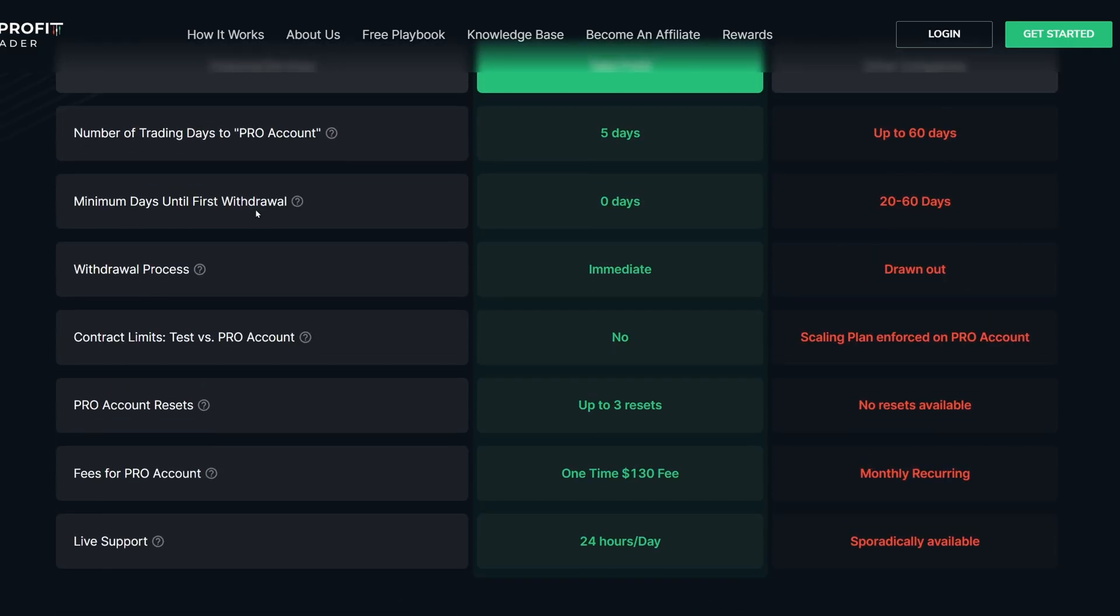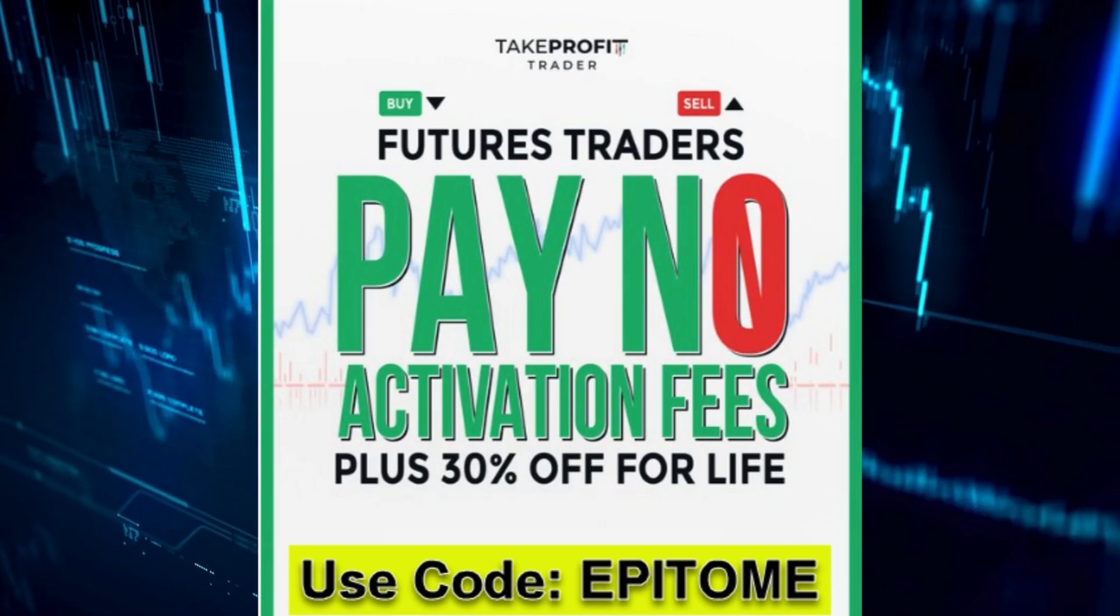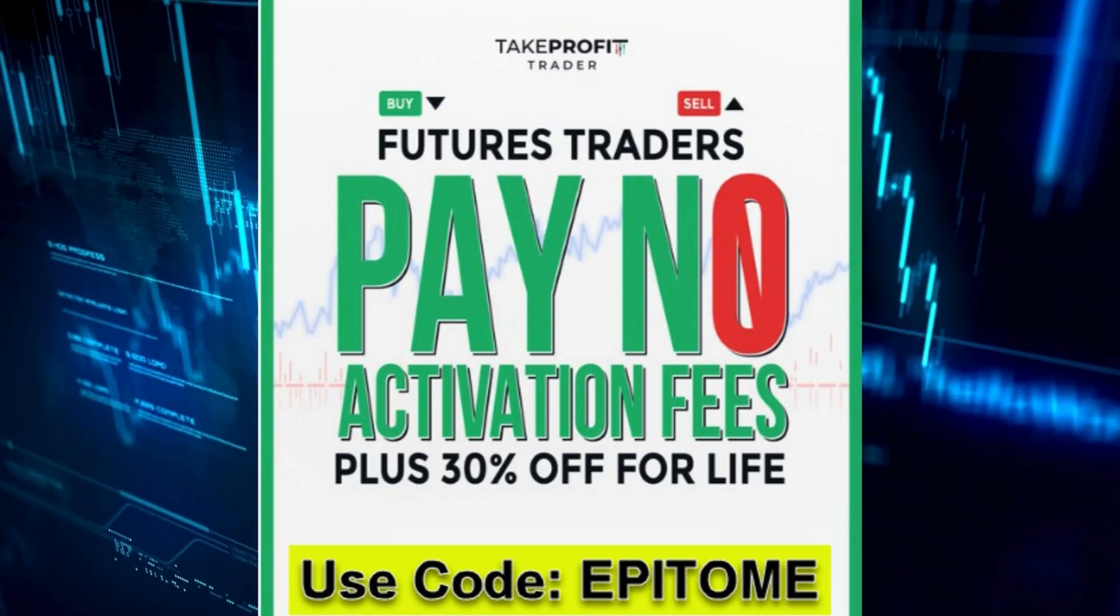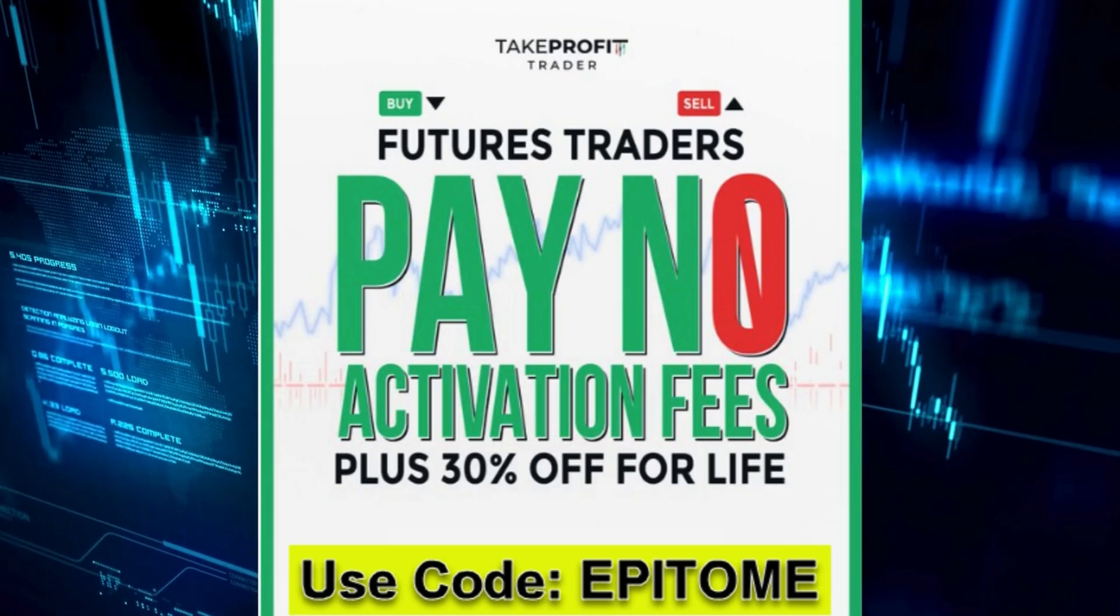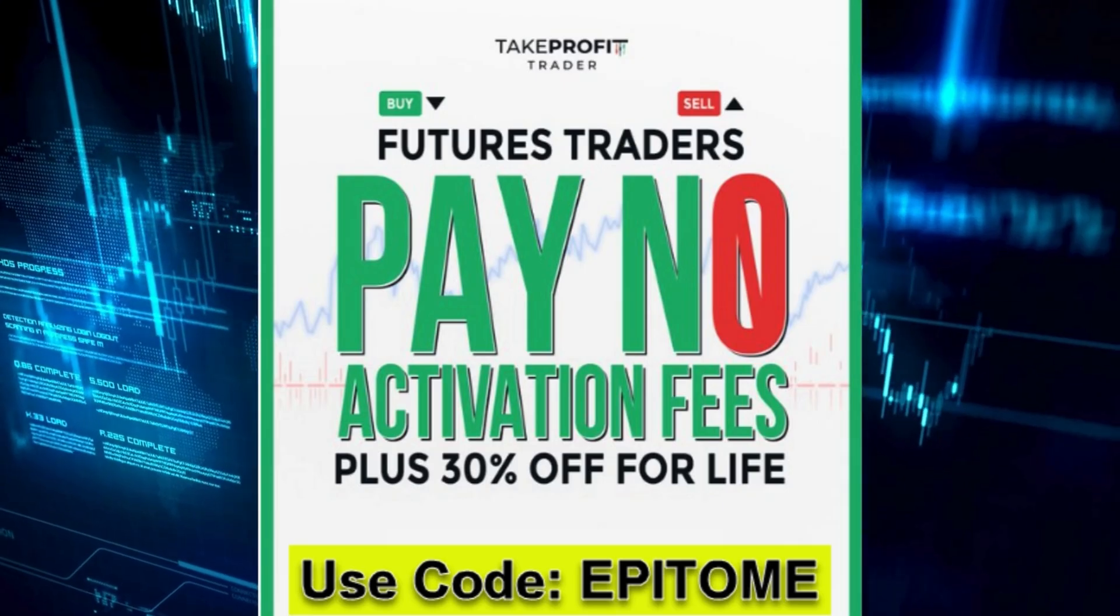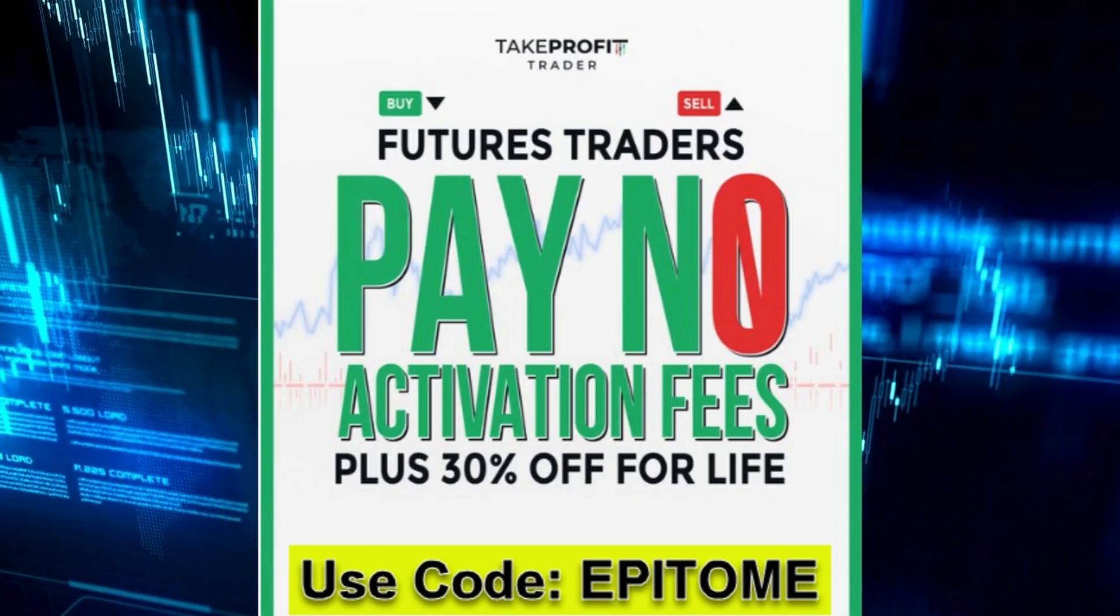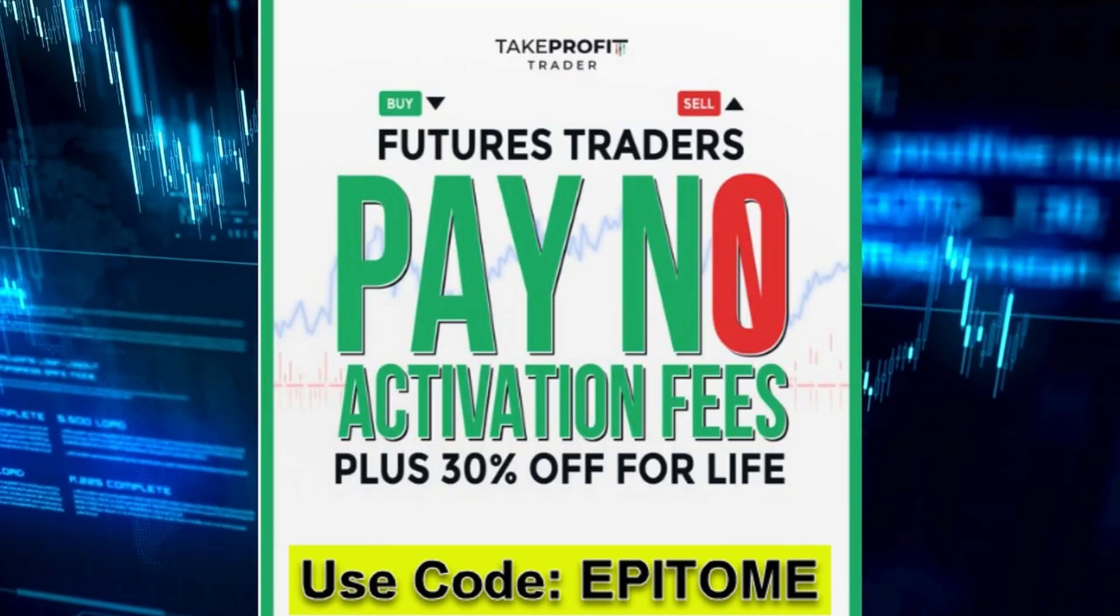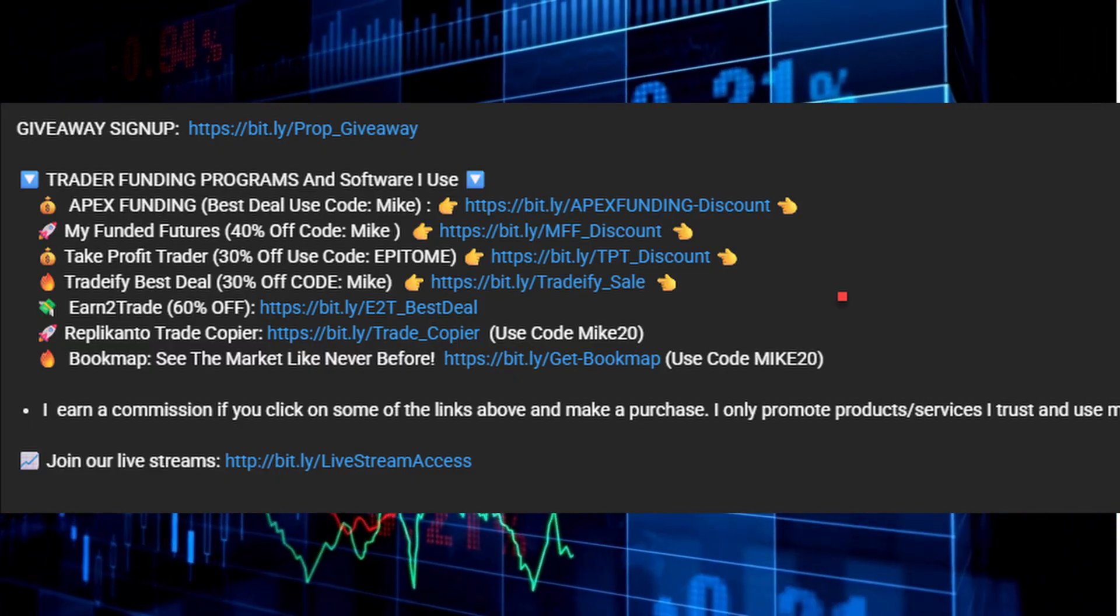But first I want to remind you guys, at least at the time of recording this video, Take Profit Trader is having 30% off all their valuation accounts and the best part yet, no activation fee. Take advantage of this offer.